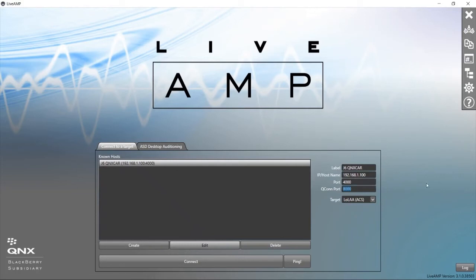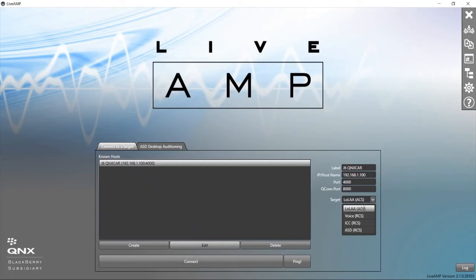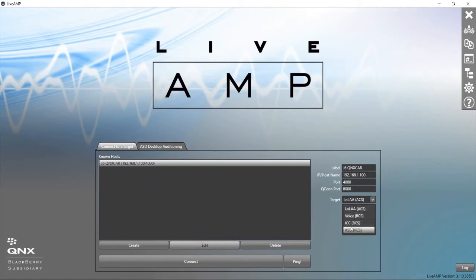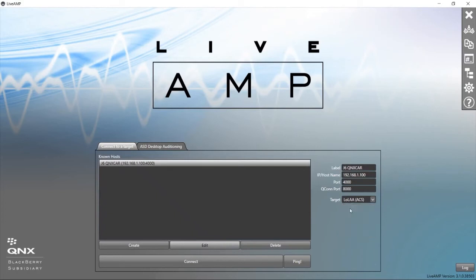Target type: I know that my system here is a Lola ACS system. If you have QNX Amp, this is going to be a Lola ACS system. If you're running a Linux target and you don't have QNX Amp, then you might need to use one of these RCS options to connect. But I know that mine is Lola, so I will keep it as is, and then we're set up to connect.